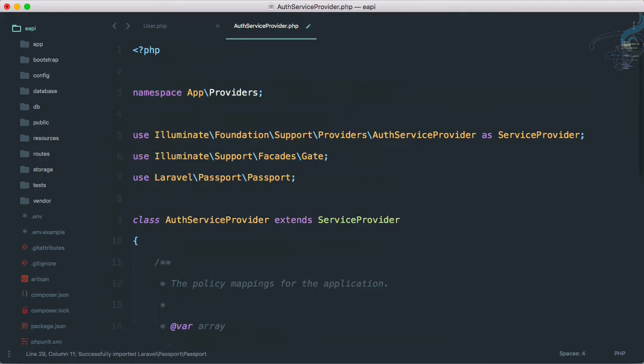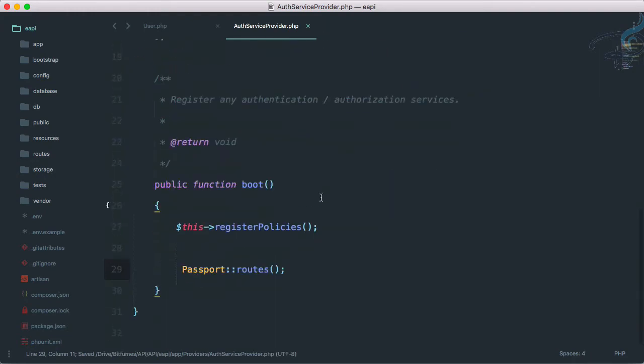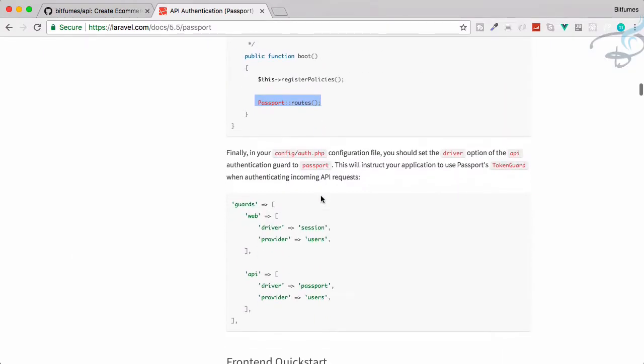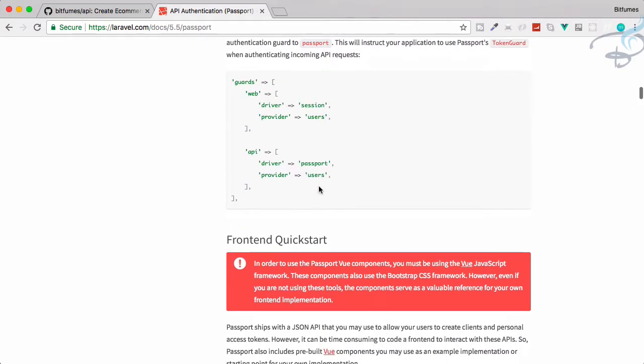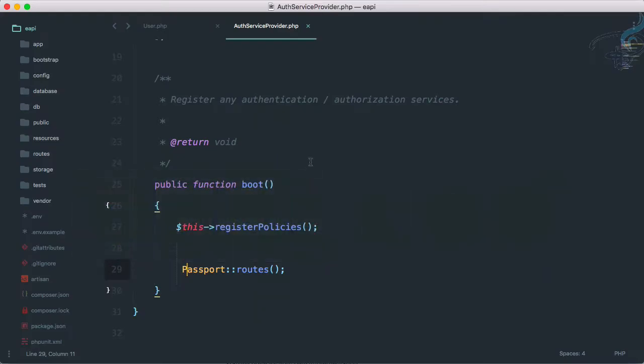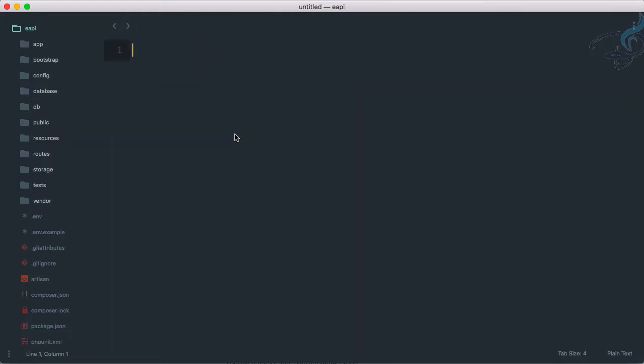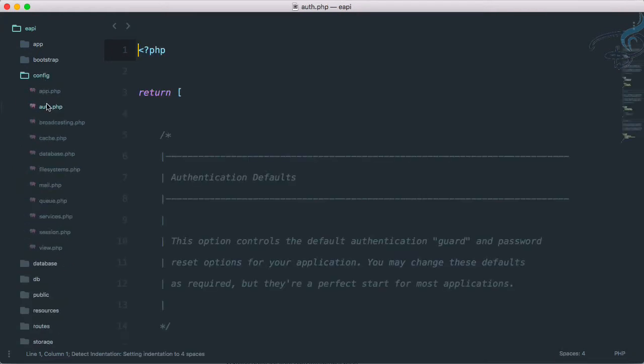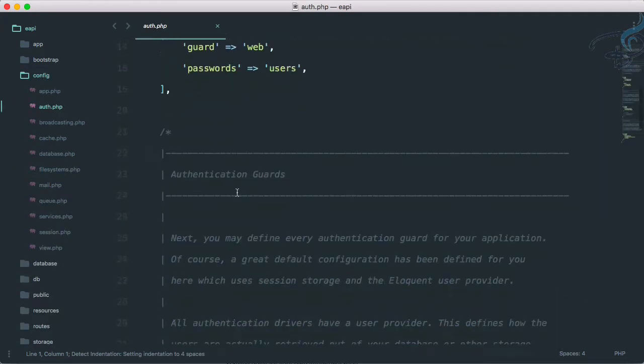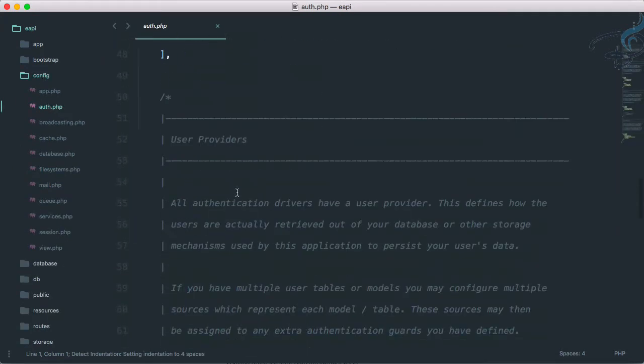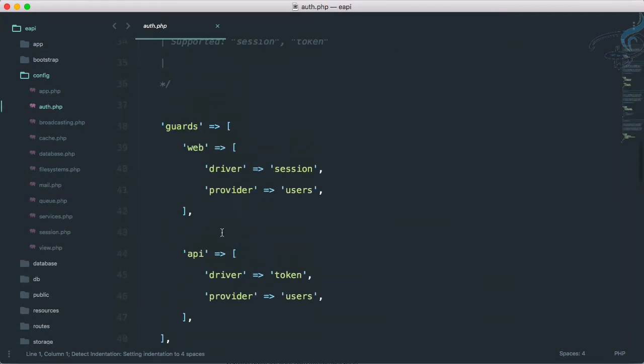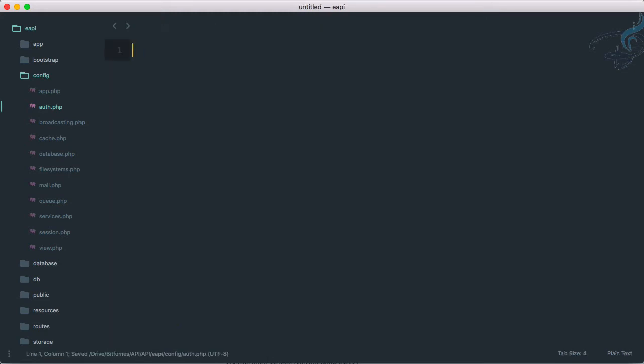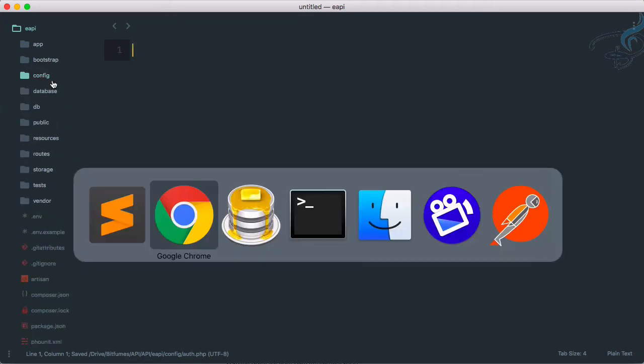In the boot method, you can see it's the auth service provider. In the boot method, let's do this and again import it at the top by using PHP companion. Very good. The last thing we have to do is just change this to API. If I close all these things, go to config auth.